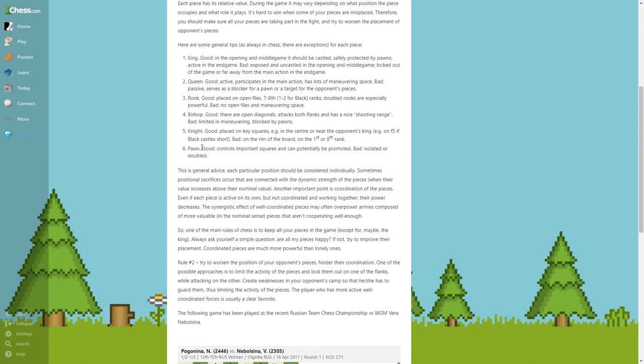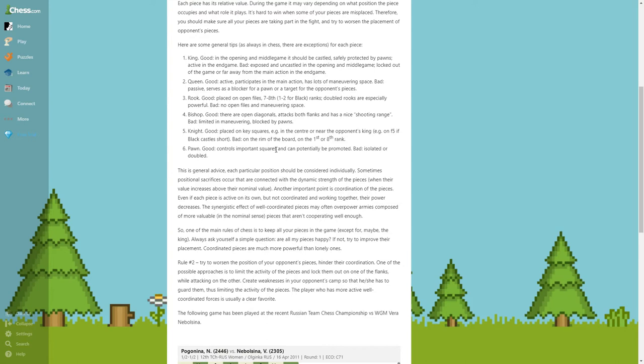Pawns: good, controls important squares and can potentially be promoted. Bad: isolated or doubled. Controls important squares, that means probably you put them in the center, because there are a lot of important squares in the center.